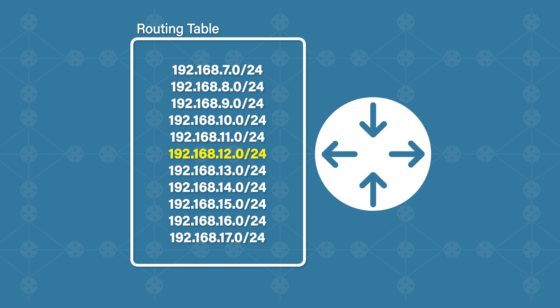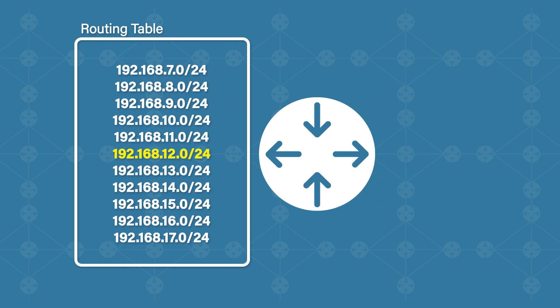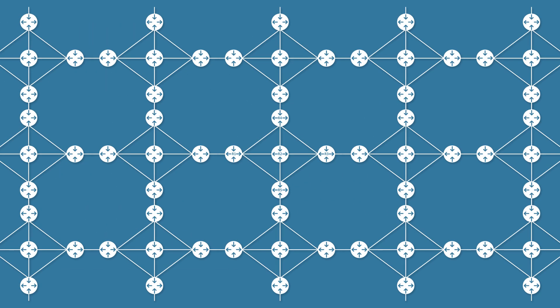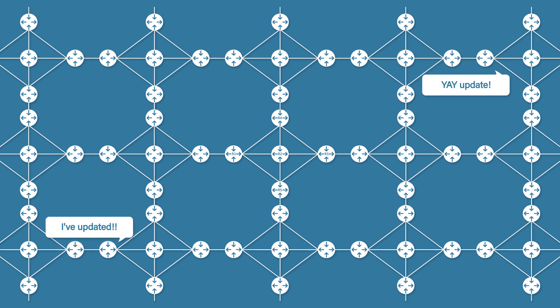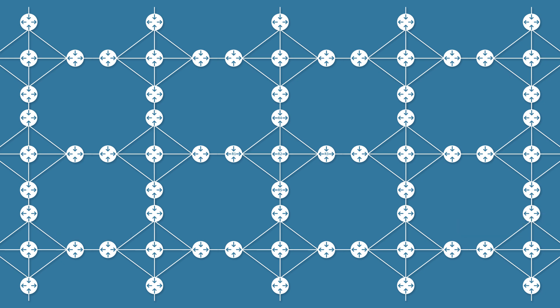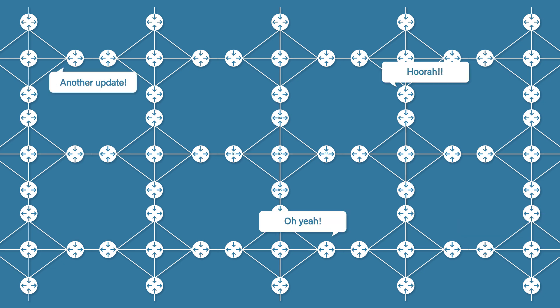Issue number three: updates everywhere. Anytime a link or router is changed, disabled or enabled, cables are pulled out or plugged in, updates are flooded throughout the entire network. Not only that, but each router will have to rerun the SPF algorithm every time an update is sent.